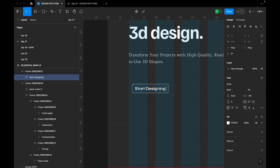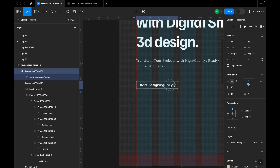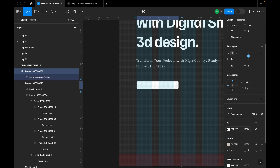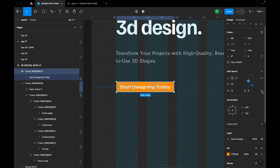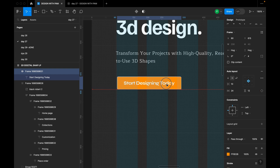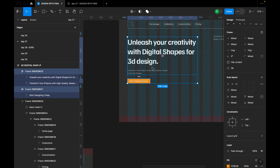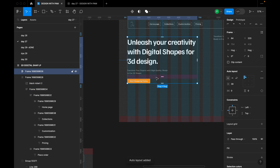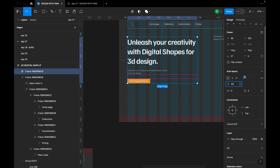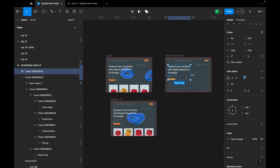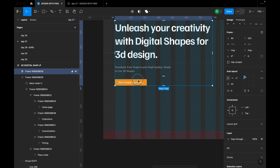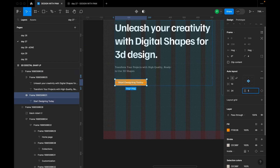I'll take one of the existing frames and use it as the call-to-action button, labeling it 'Start Designing Today'. I'll change its color, increase horizontal padding to 24, and set vertical padding to 12. I'll then select this button alongside another element and create an auto layout with spacing of 42.